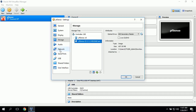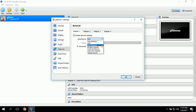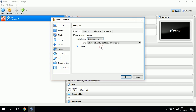Now we'll go to Network and set up the network adapters. For Adapter 1, we want to make sure it's enabled, and we'll go down and select Bridge Adapter.